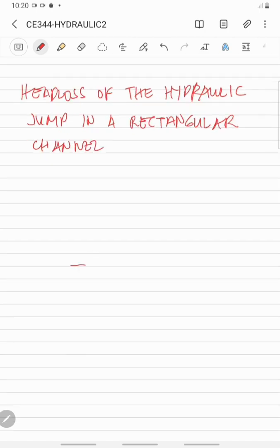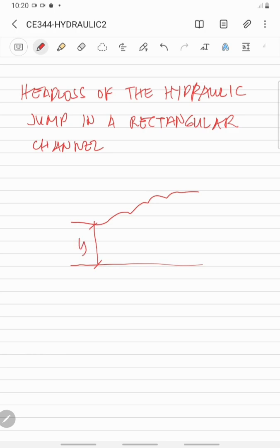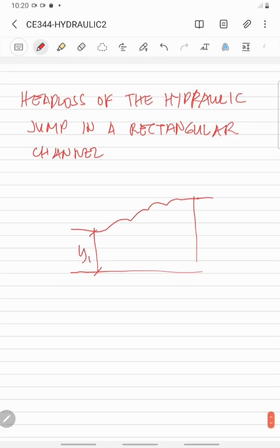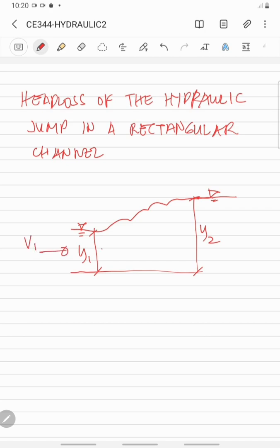This is the free body diagram of the hydraulic jump. This is the depth before the jump — we'll let that one as Y1 — and this is the depth after the jump, which is Y2. So we have here our velocity before the jump, V1, and this is our velocity after the jump, V2.